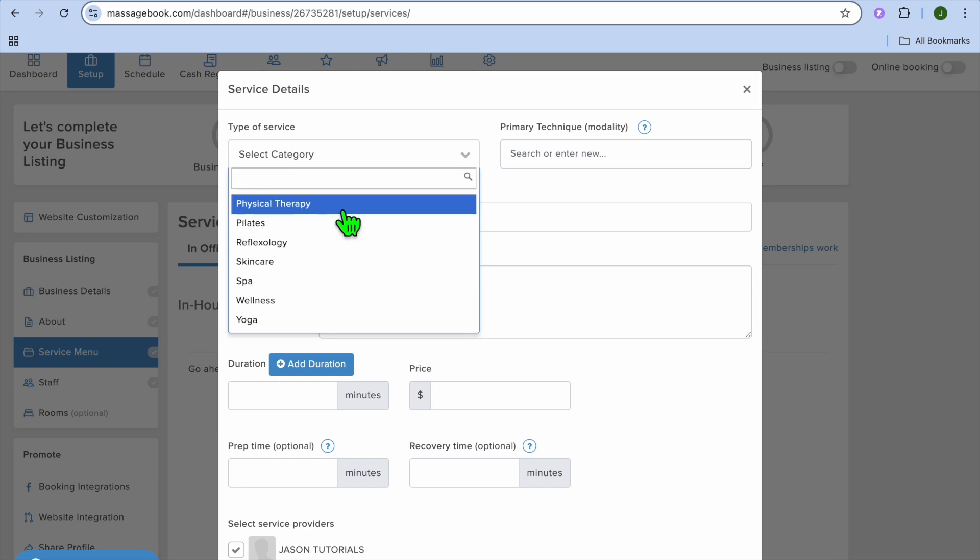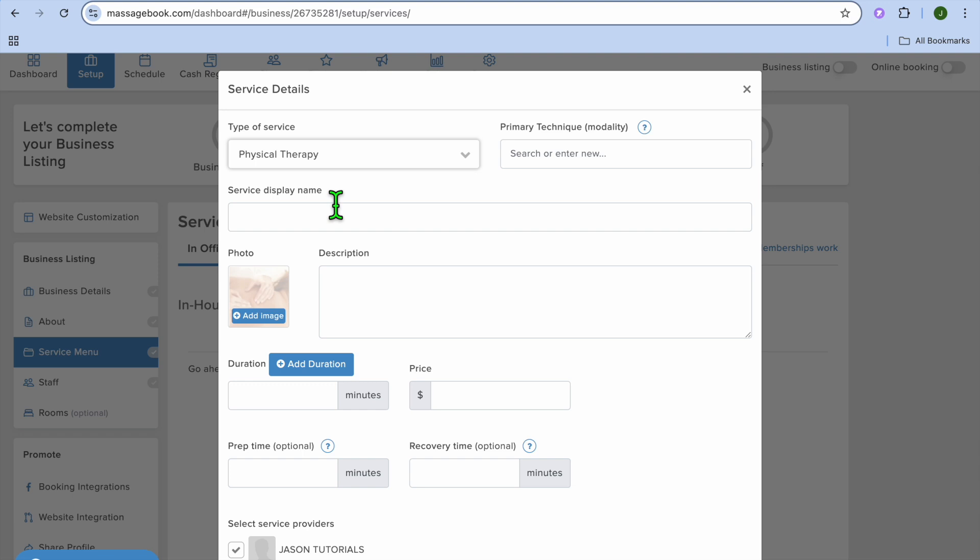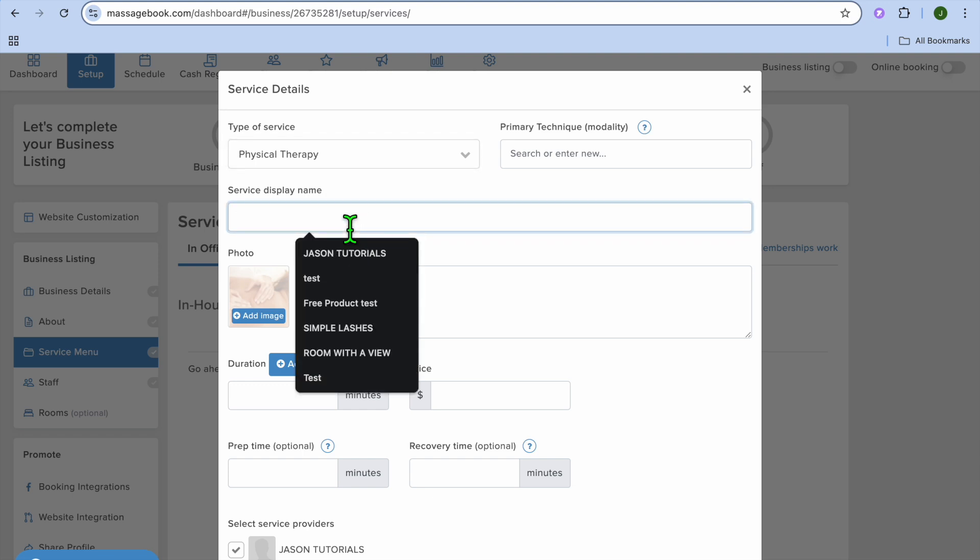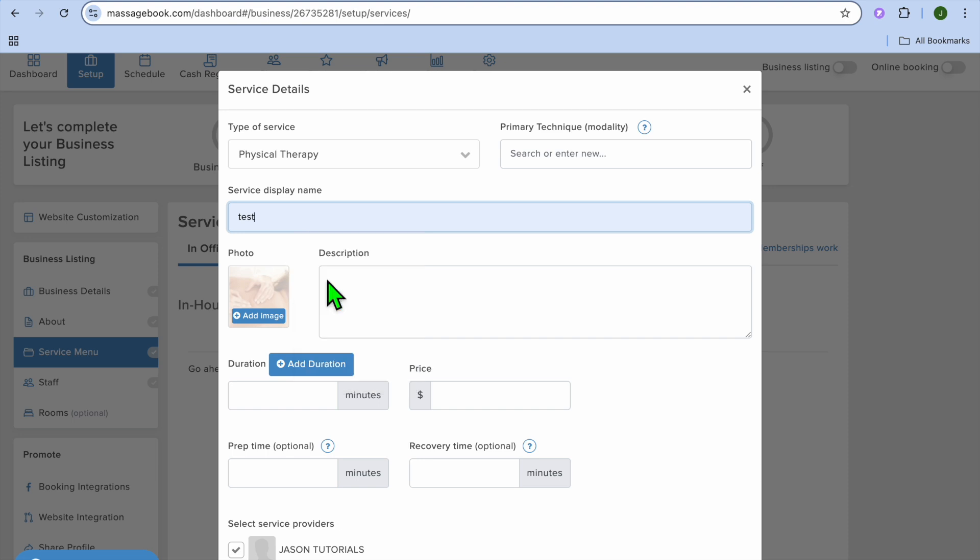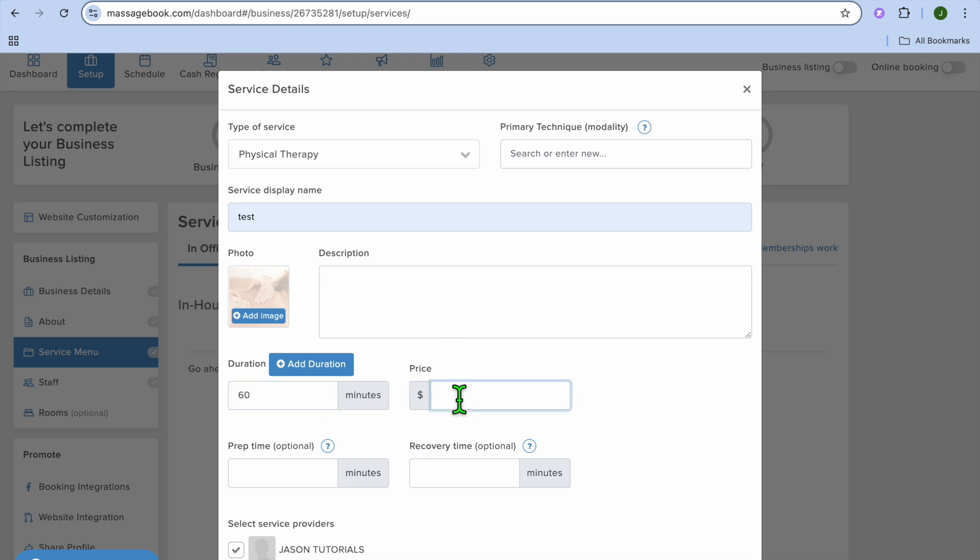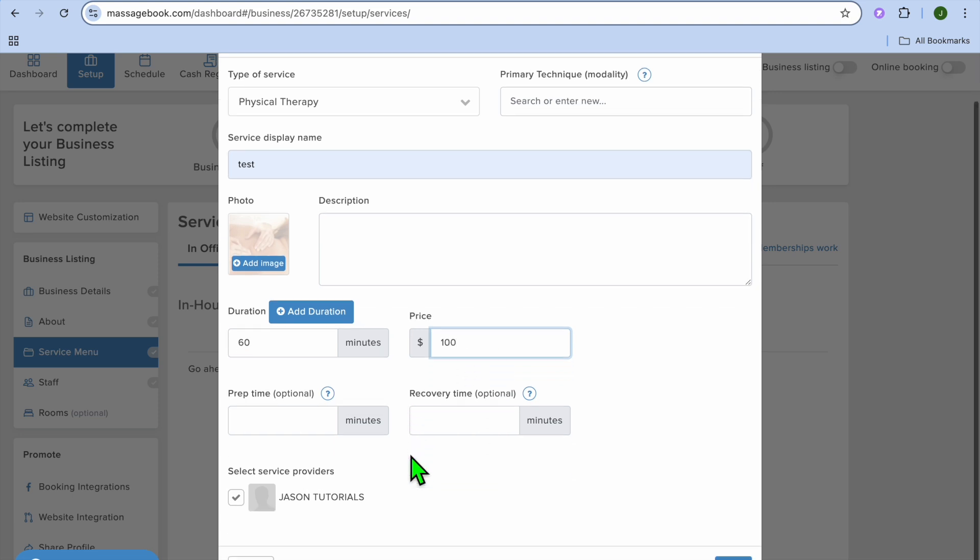So let's say for example, we were to select physical therapy. After doing that, you can also add in your service display name. Then you could upload a cover image and select the duration. So let's say the duration will be 60 minutes. Then you can add in the cost, so let's say it will be $100.